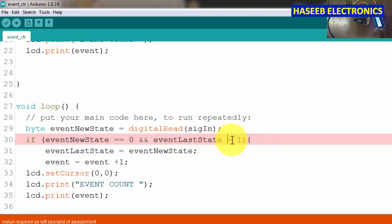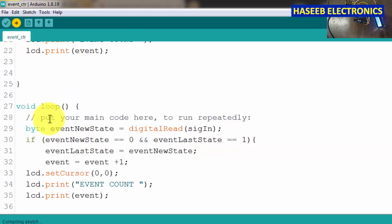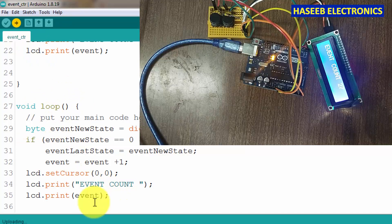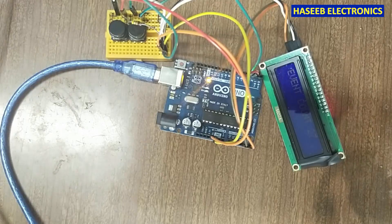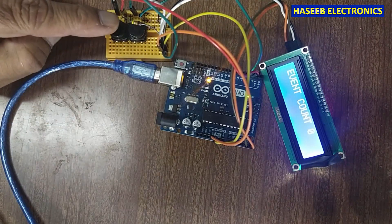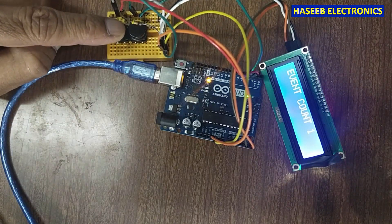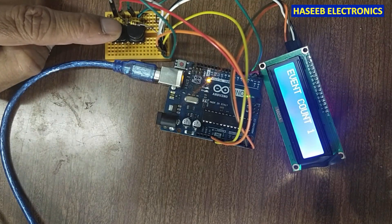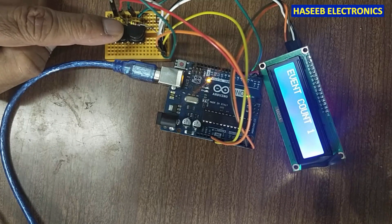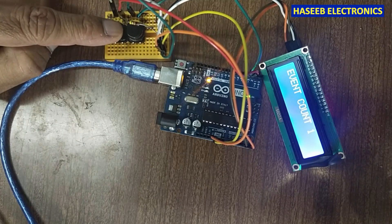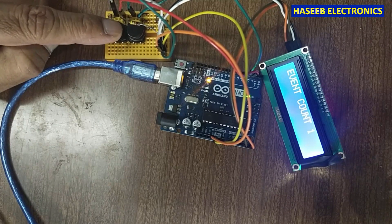Here we have an error — we will give a double equal sign so that it compares correctly. After fixing that, it is uploaded and it is counting just only 1.